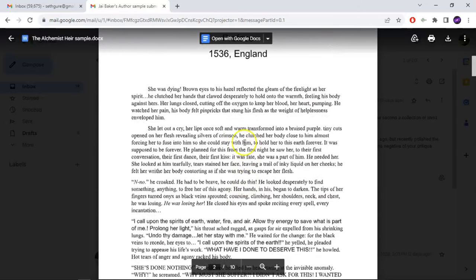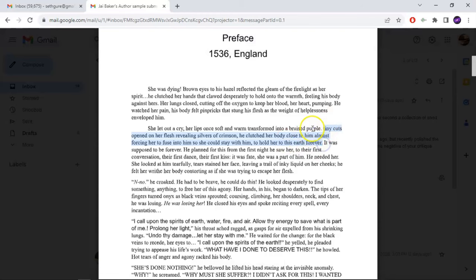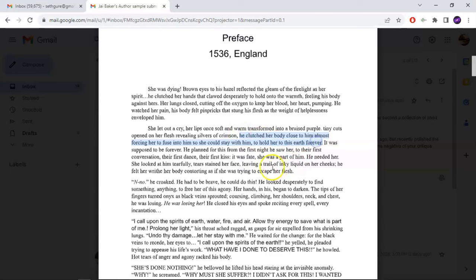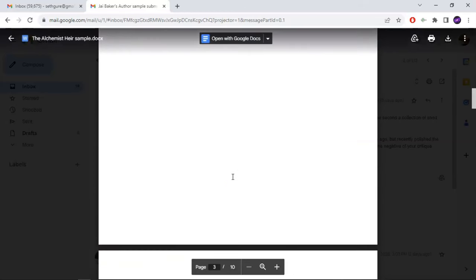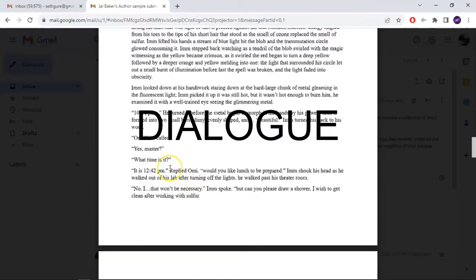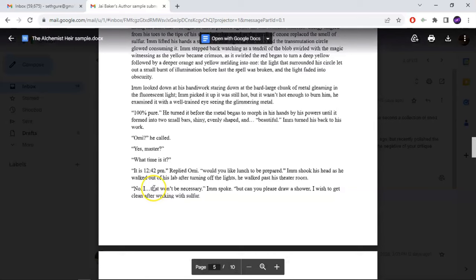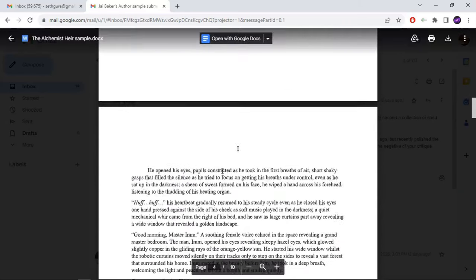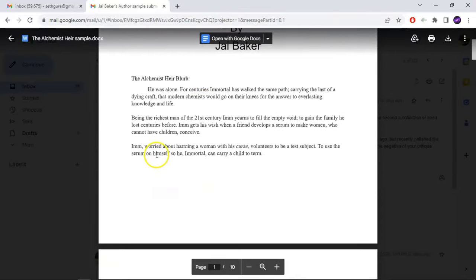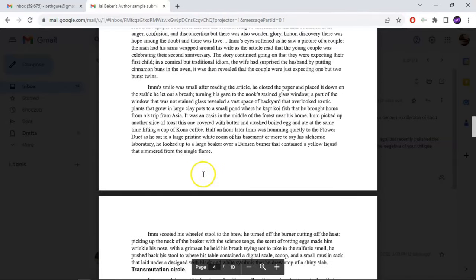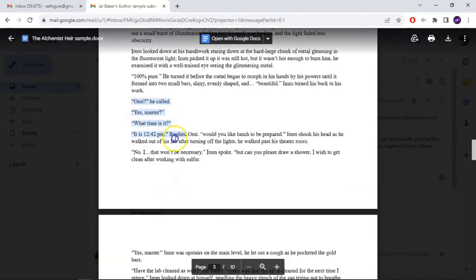The prose also has a fundamental issue where sentences that are not supposed to be together are strung together — they are latched together, and that repeats multiple times. Finally, the prose just doesn't have subtext. The prose is bland. Now, the story is interesting — as I told you, it's a rather fantastical, unique story. I have never seen a blurb like this. Im worried about harming a woman with his curse, volunteers to be a test subject — it's him, Im. He will have to have his own child. It's absurd but it's a fantastic story. However, the prose is not good.